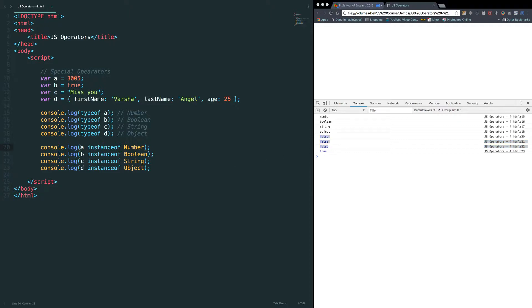First one is number here, but it's not instance of number. What I mean by that? Let me tell you what I mean. Let me write some piece of code here.